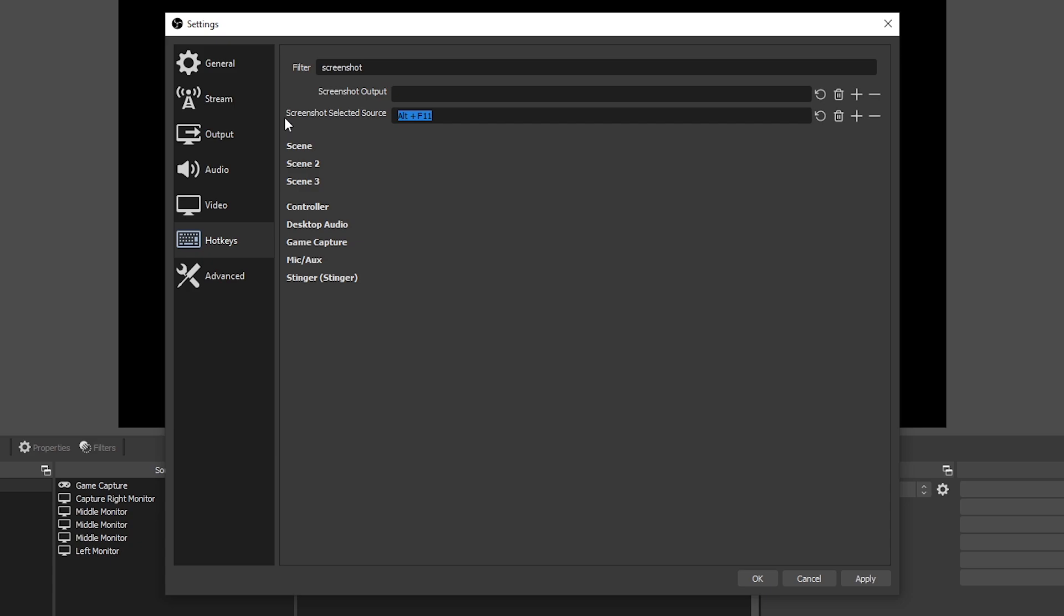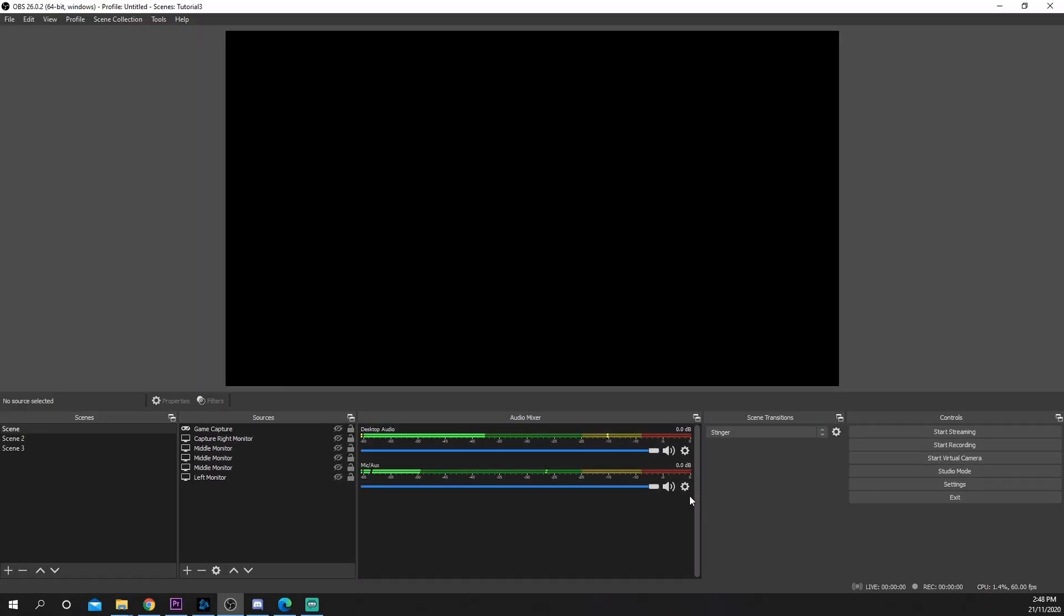Click the blank box. Enter your hotkey or keyboard shortcut that you want to use for taking a screenshot. Apply, then press OK.